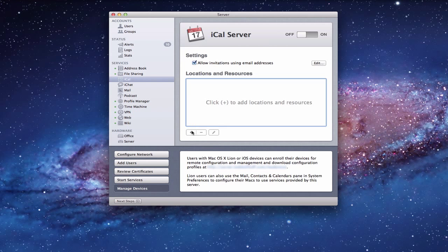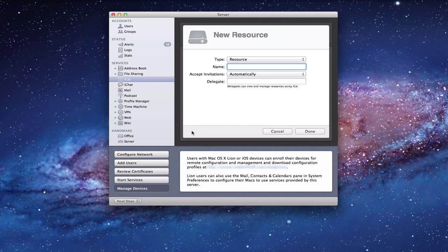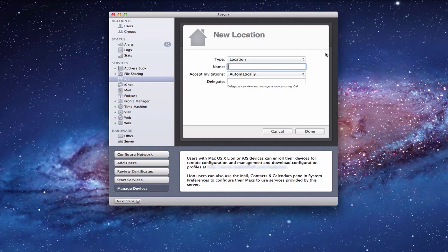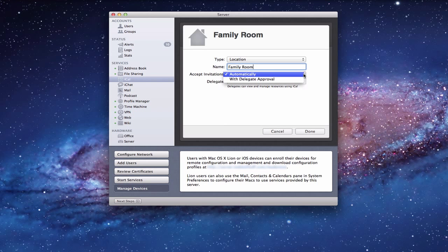So what can you use that for in a home situation? Let's click the plus button. You have locations or resources — let's start with location. Let's assume you've got your television in the family room and you have certain shows you want to watch from eight to ten. If you've got everybody on their calendars, you can say hey, I'm watching my show from eight to ten and I don't want anybody bugging me. So you could set up a location called Family Room, which would allow you to book that space.